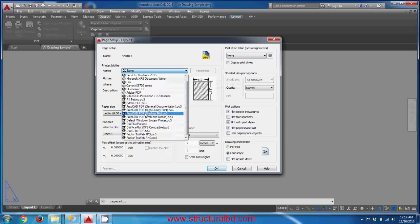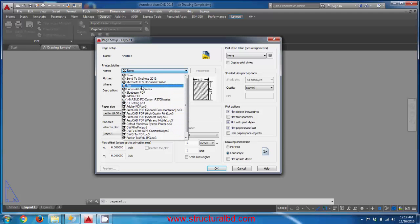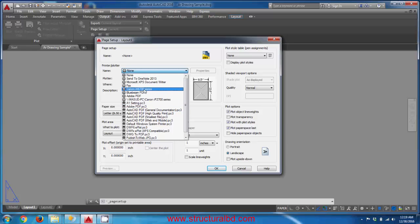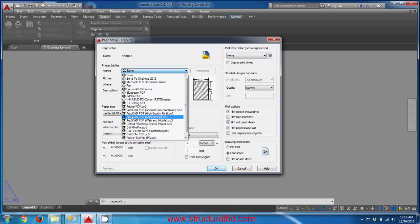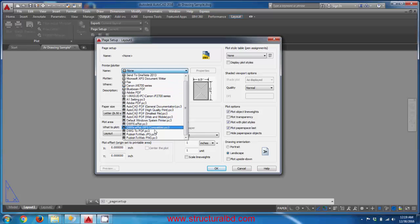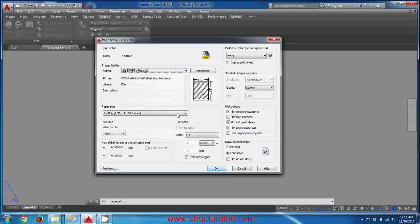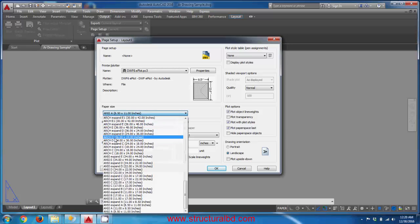Click the drop-down list to see the plotters associated with AutoCAD. If you have an installed plotter or printer, it will appear here — for example, a Canon iX670 series. From the list, select 'DWF6e Plot.pc3' to make electronic output.